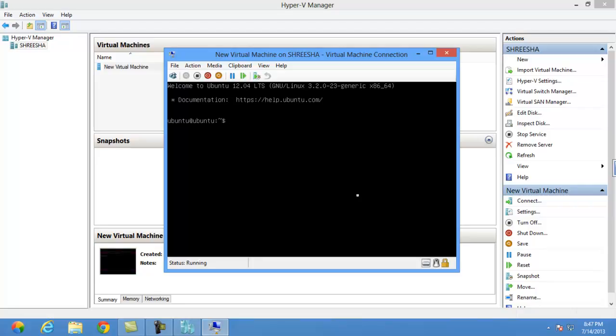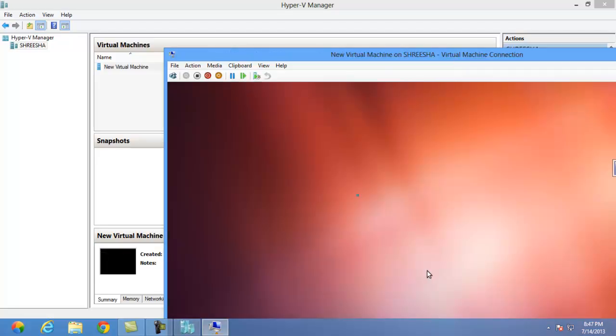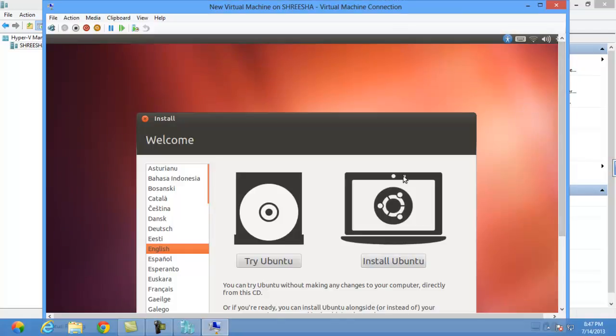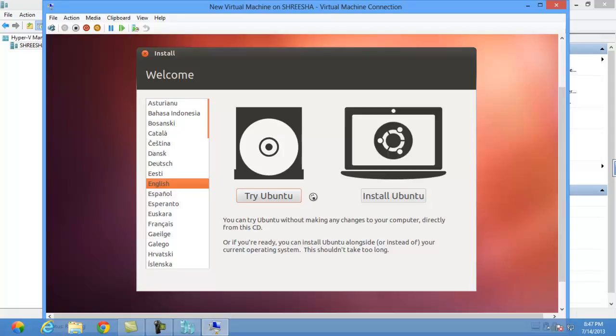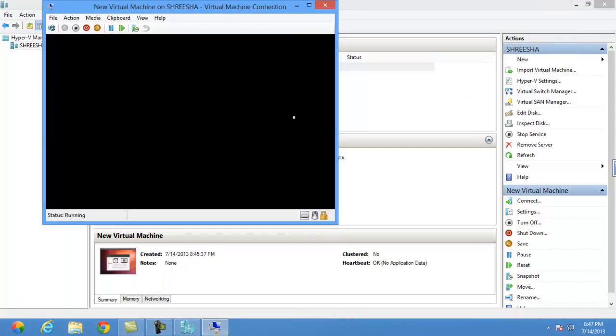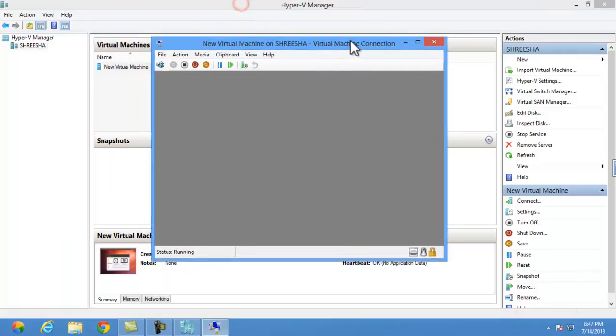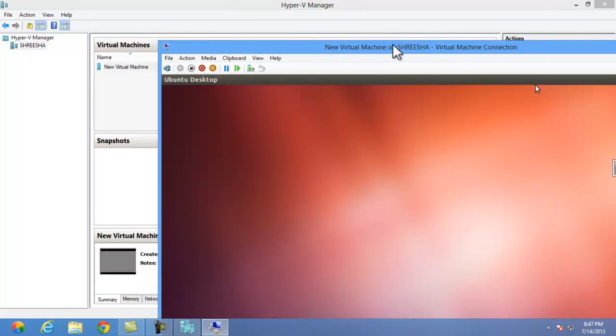This will take few minutes to install. So Ubuntu home screen, I am selecting option here - try Ubuntu - because I won't install it. You can also install Ubuntu here. Try Ubuntu option and it's loading.